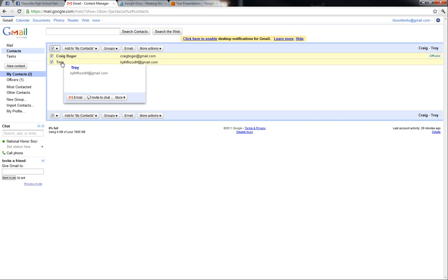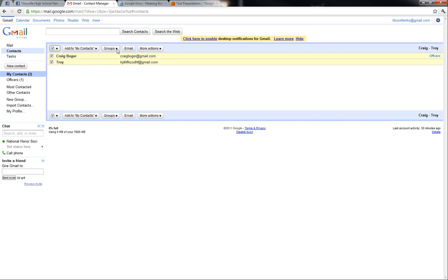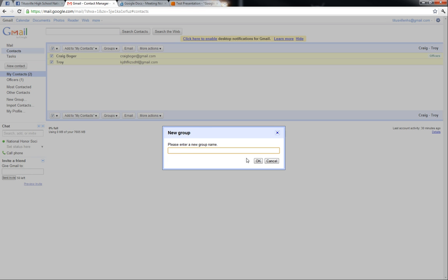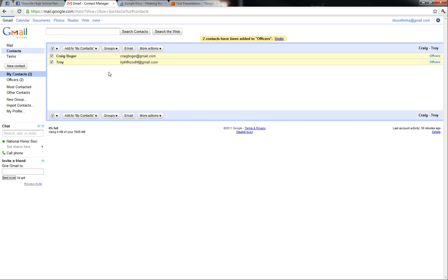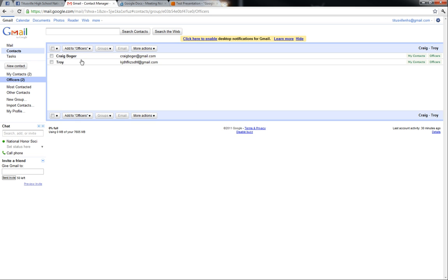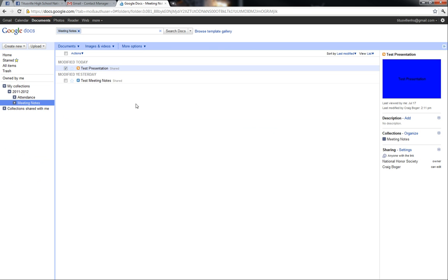Both mine and Troy. So what we're going to do now is create a new group called officers. We already created it - all you have to do is say create new and type in the name. We're going to add Troy and me to the group officers and click apply. Go to the officers tab and there we are - we're now part of the officers group.